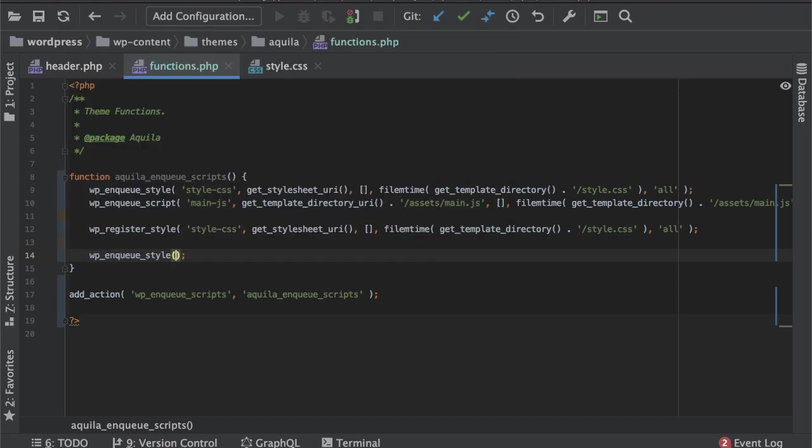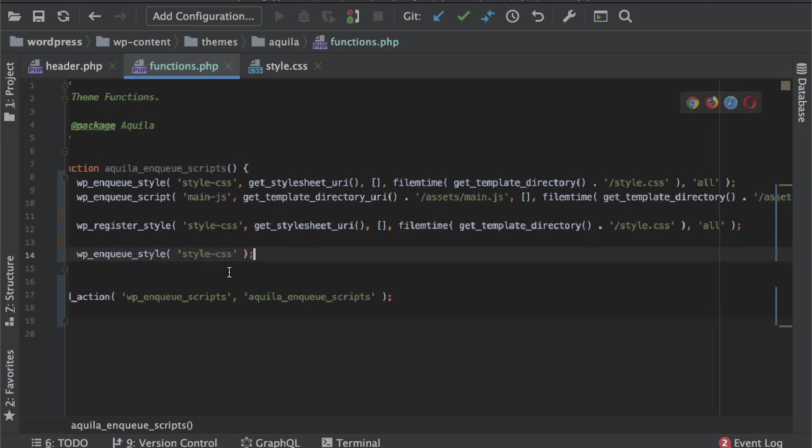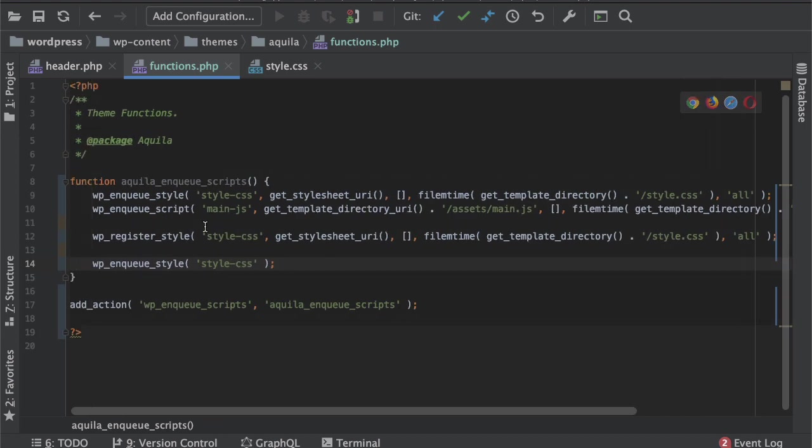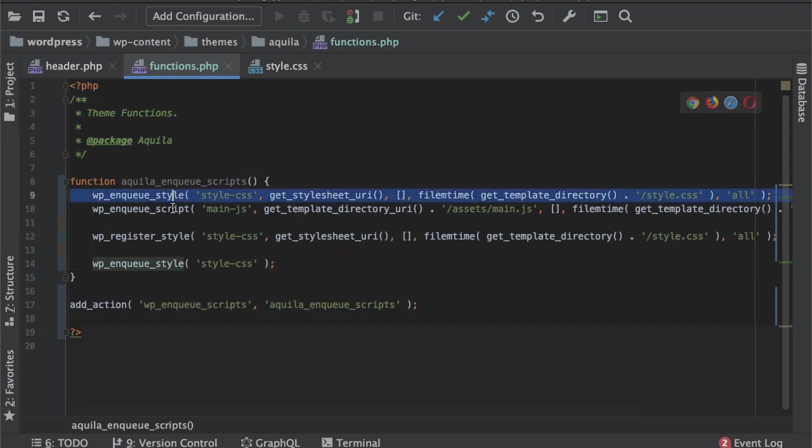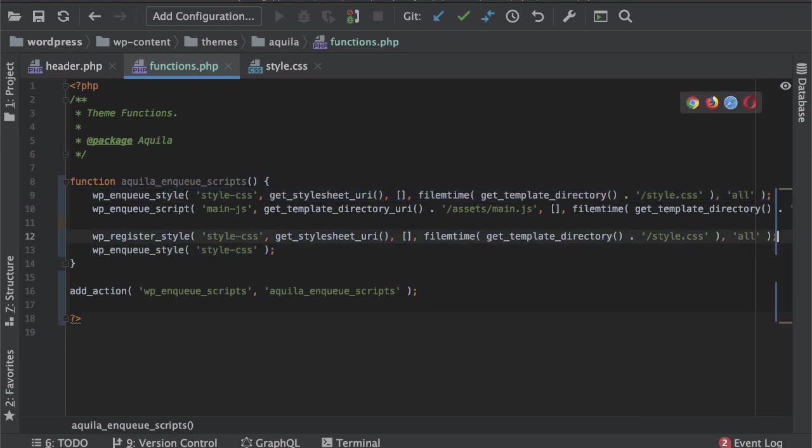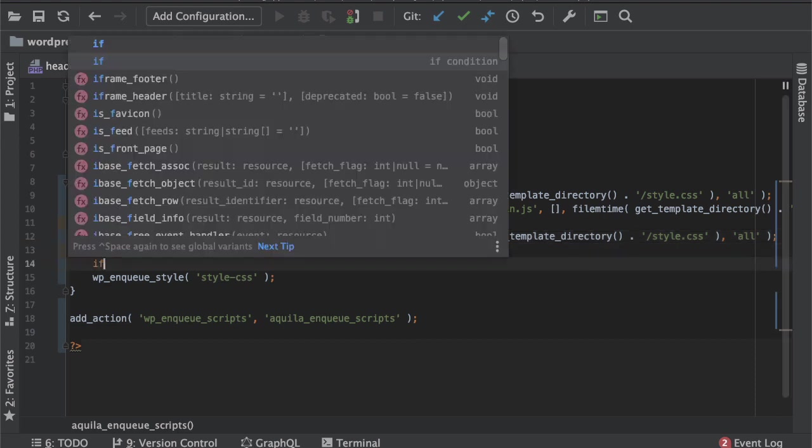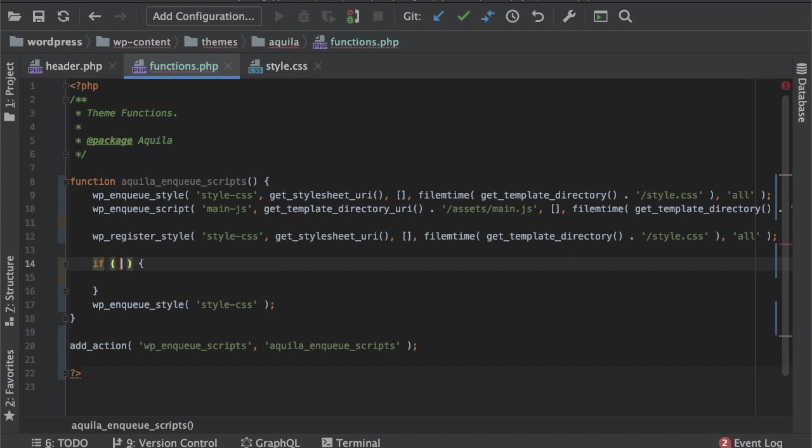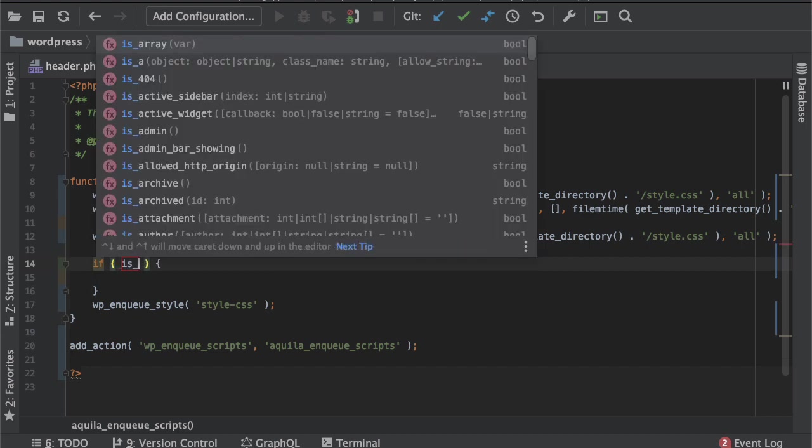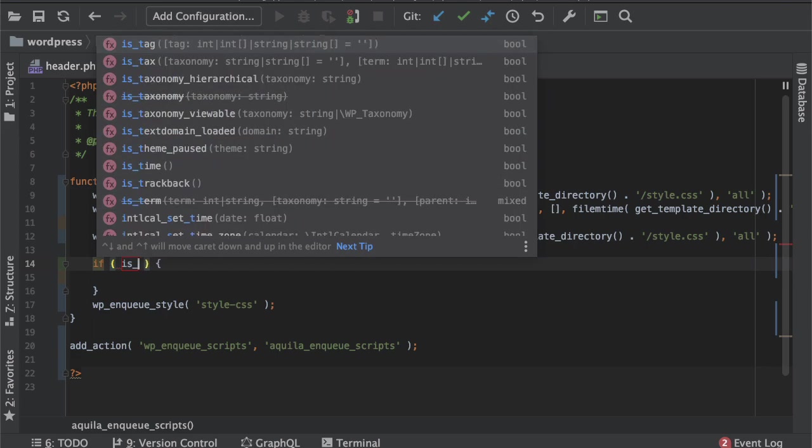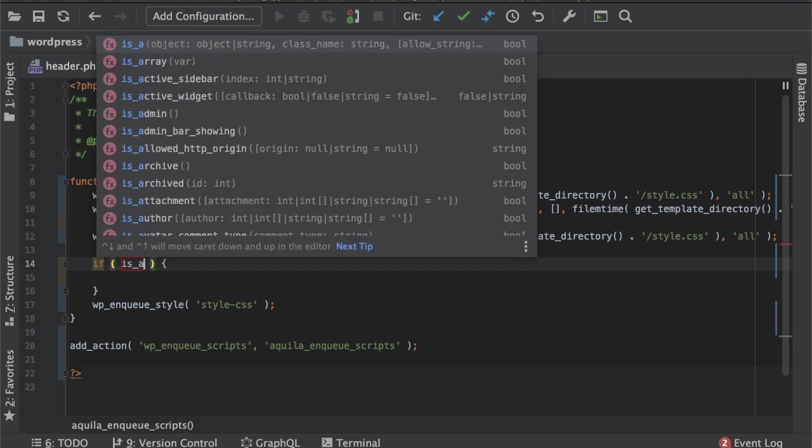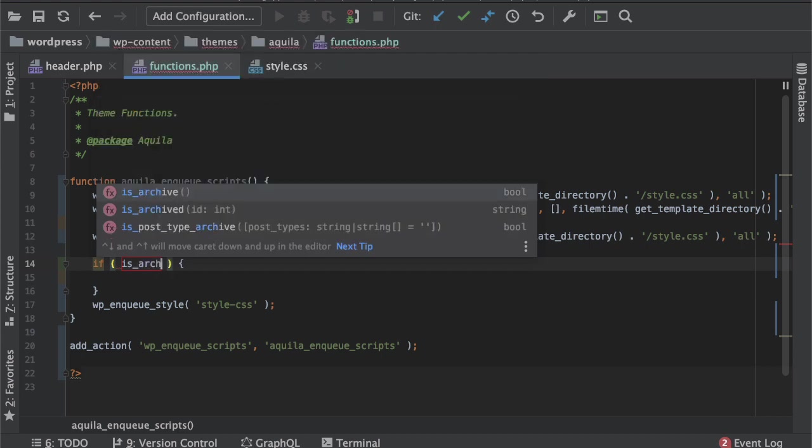Now if you're wondering when we would do this, sometimes what happens is that we may want to register the style but we may not want to enqueue it straight away. We may want to enqueue it conditionally, like if you are on a certain page, like is_home. There are some functions available in WordPress which are called template tags, like if you are on is_home or is_archive, for that matter, and then only include the style.